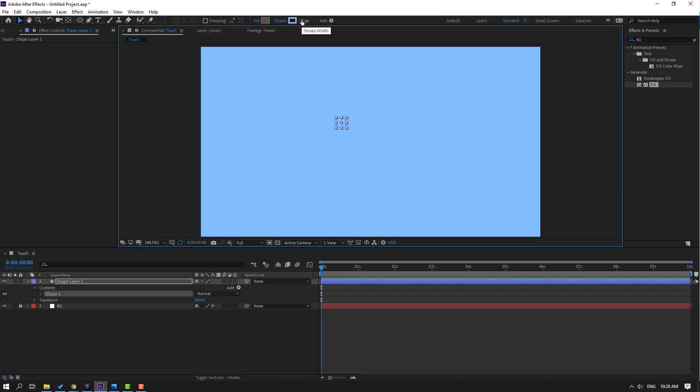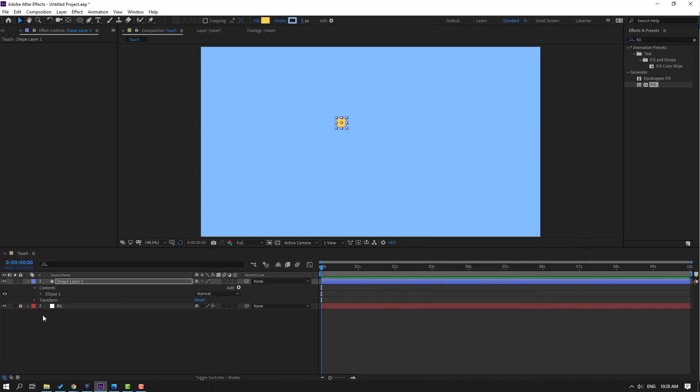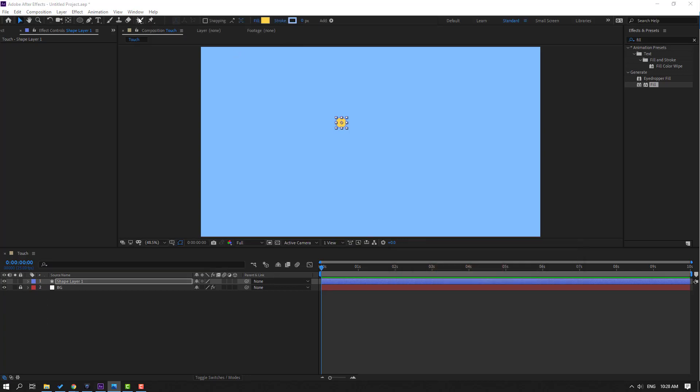Change stroke width to 0 and go to fill. Let's select color yellow, click OK. Then go to window and enable align.